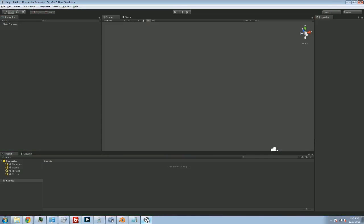First thing to do, start up Unity. I've got a completely blank project here, just started from scratch, there's nothing going on. We'll set up a very basic scene and then we'll look into the specifics.